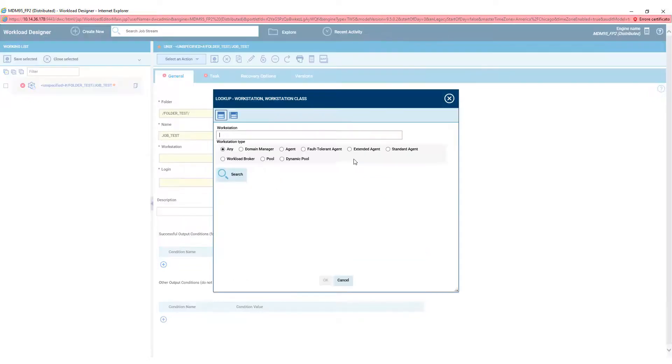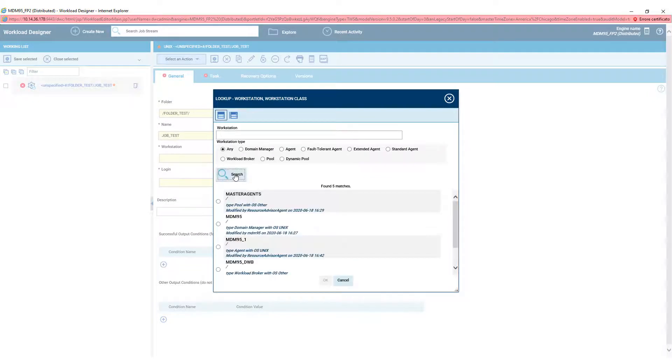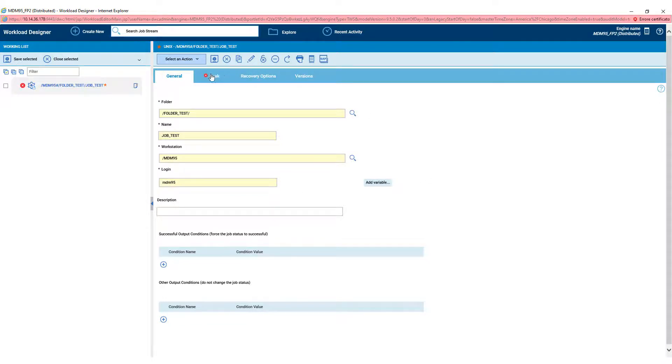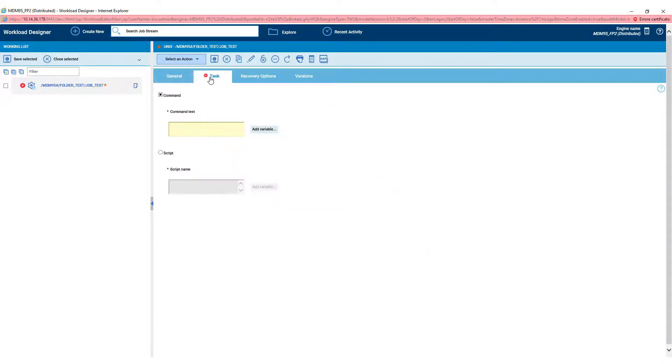The workstation in which the job is executed, the FTA of the master. And finally, for the General tab, we set the Login User.